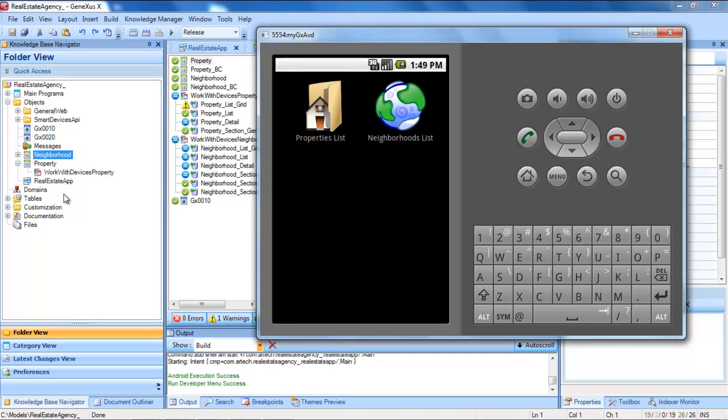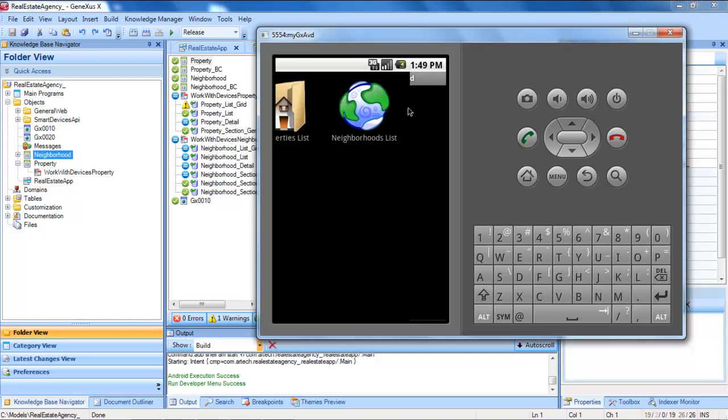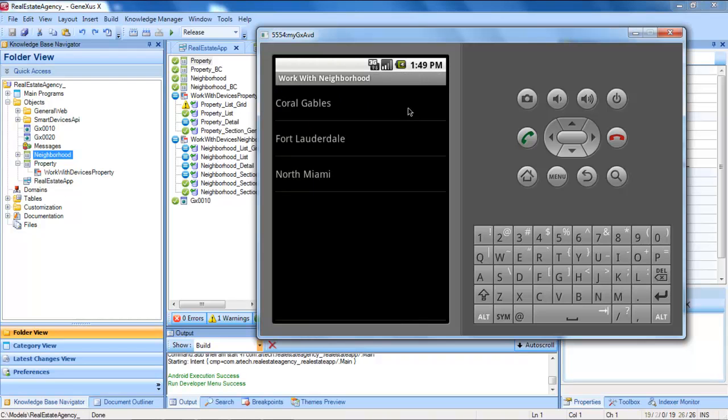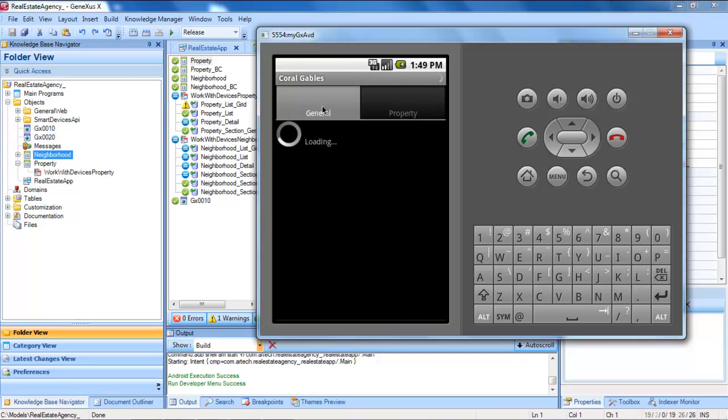Then once the neighborhoods have been assigned to the properties we had entered, we can go to the list of neighborhoods and choose to see all its details.